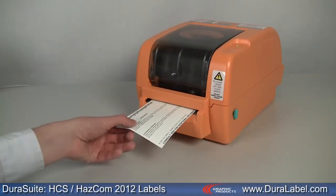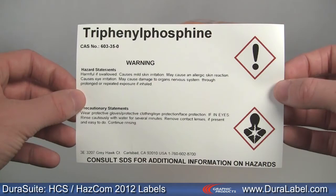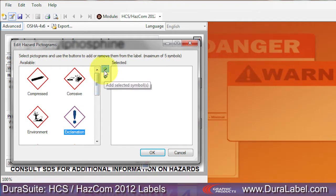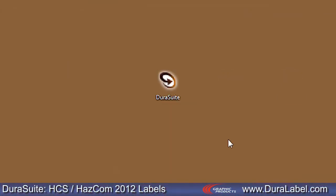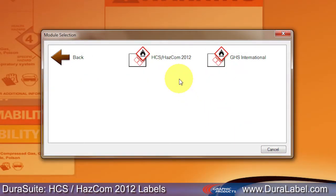Now you can produce HazCom 2012 labels aligned with the globally harmonized standard using DuraSuite labeling software's HCS HazCom 2012 module. Start by opening DuraSuite software, click the globally harmonized system icon, and then click HCS HazCom 2012.